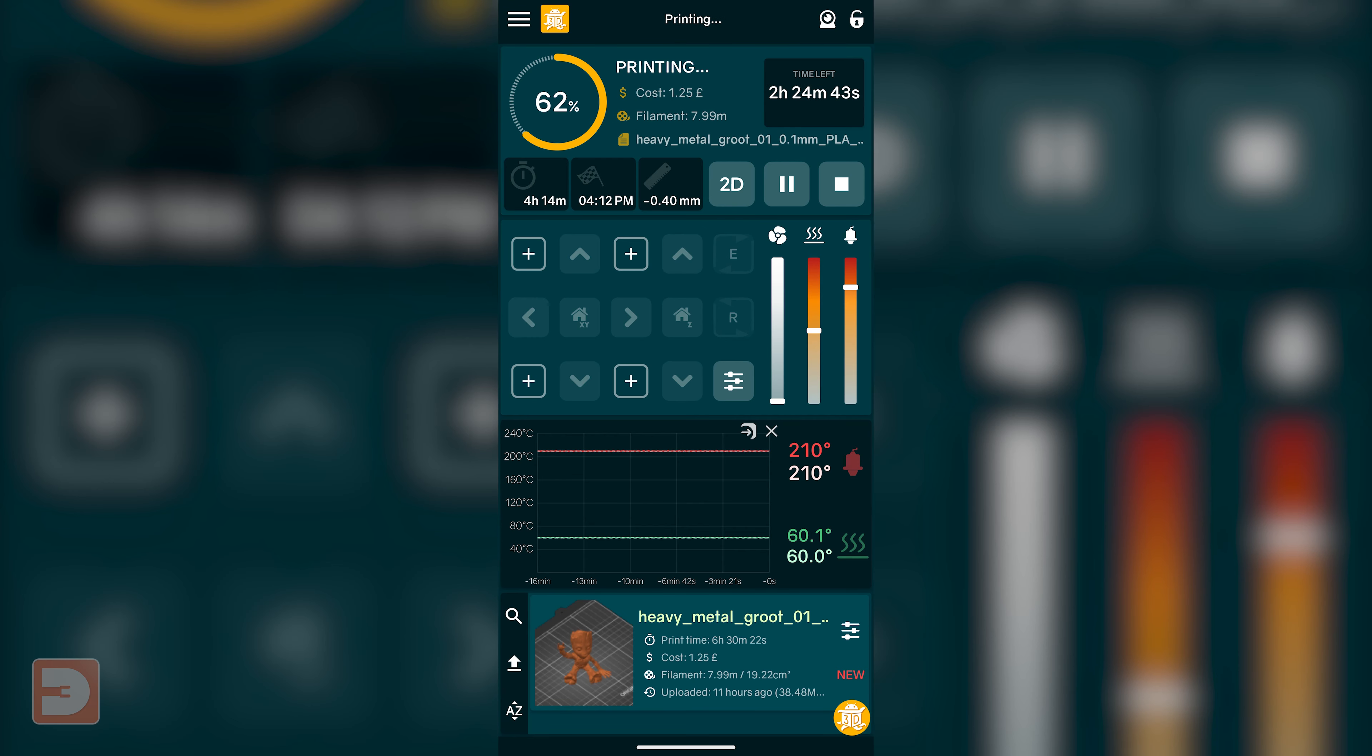Which you can still do remotely using OctoEverywhere. Now whilst the free tier does allow you to have all of this access from your mobile phone remotely, and you can even save the web page to your home screen to use it more like an app, using the supporter tier allows you to directly integrate OctoEverywhere with a whole range of Android and iOS apps including OctoPod, OctoApp, and my personal favourite Printoid.